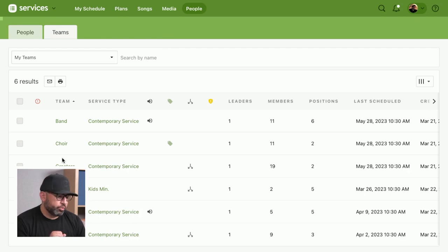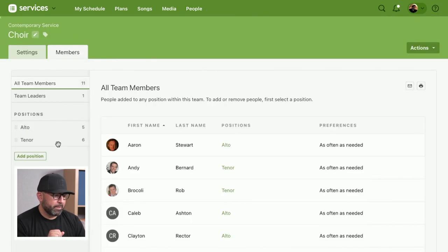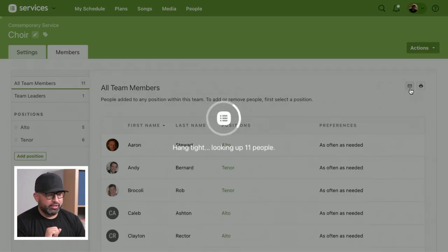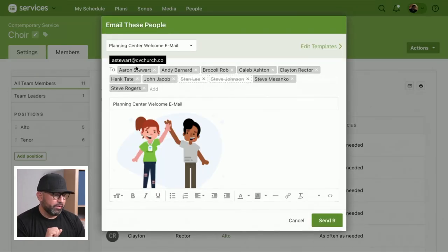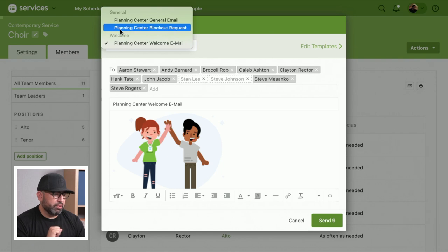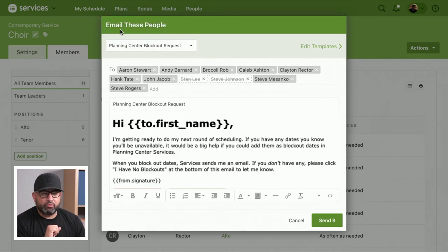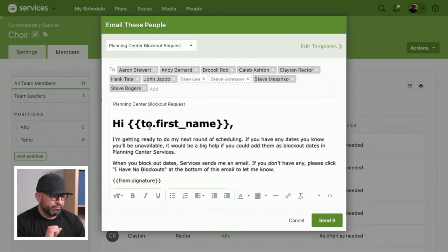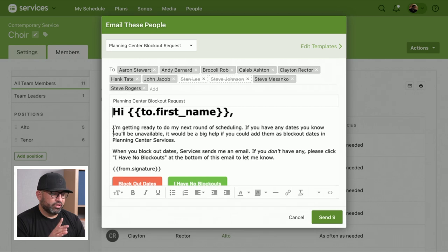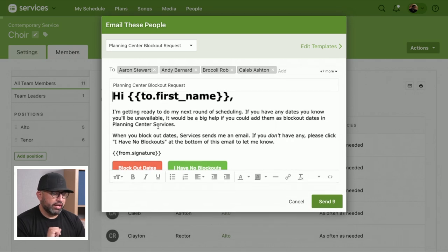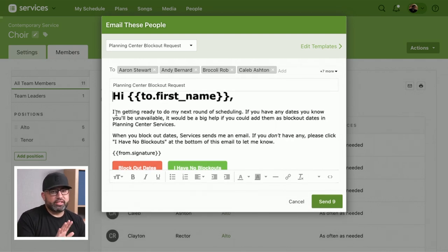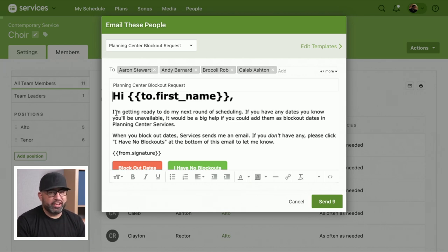We're going to go over to the choir. We have this email icon right here on the top corner. We're going to select that and change this welcome email to a blockout request. What I recommend is adjusting the content here. We give you the ability to adjust the body of the email. Maybe you're getting ready to schedule for April, May, June, July.